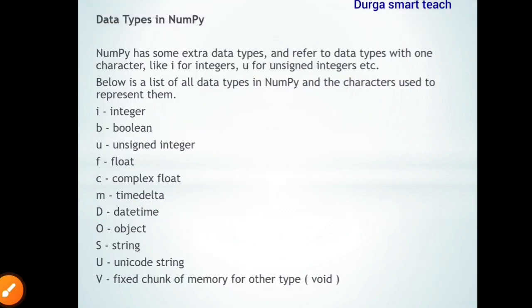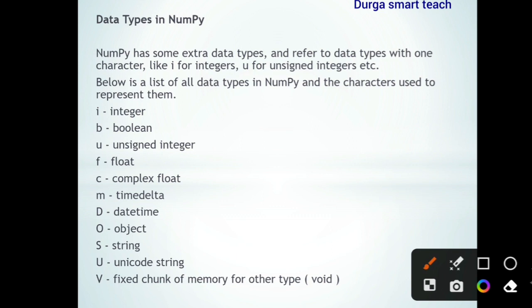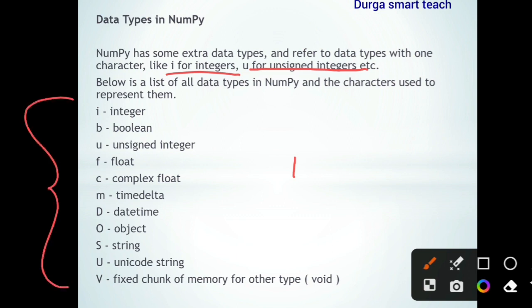Now let's look at data types in NumPy. NumPy has some extra data types and refers to them with one character — for example, 'i' for integer, 'u' for unsigned integer. The full list includes: integer (i), boolean (b), unsigned integer (u), float (f), complex float (c), time delta (m), date and time (d), object (o), string (s), unicode string (u), and void (v).